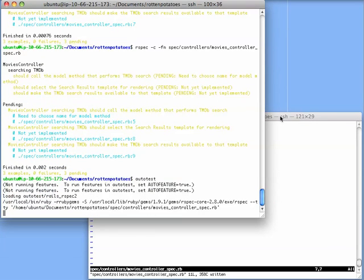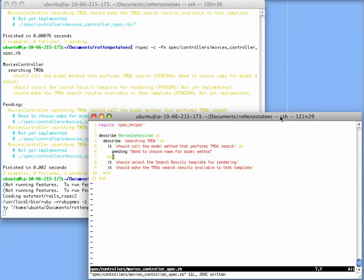What autotest will do is monitor as we make changes to either our tests or our source code. It will automatically notice those changes and rerun any tests that might be affected.